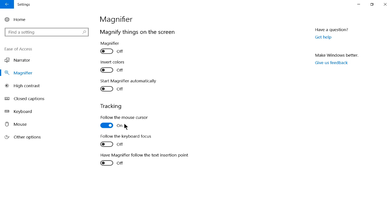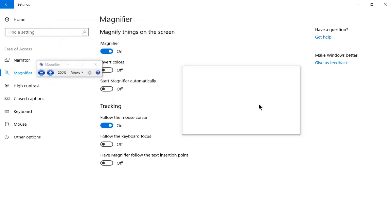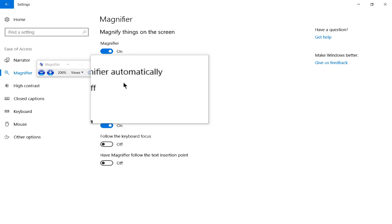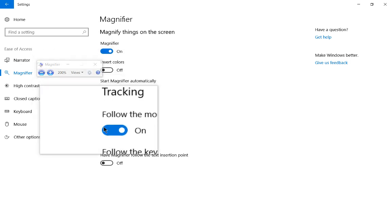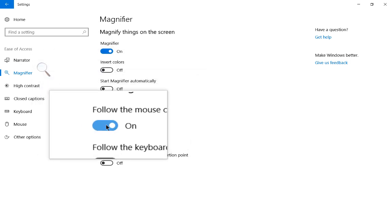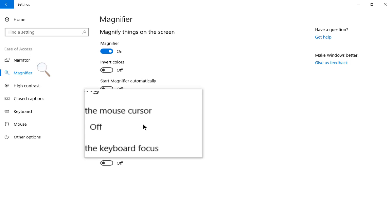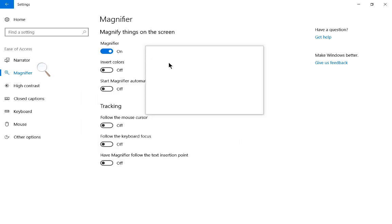We also have the option to follow the mouse cursor. Now, by default, this is on. So as you saw earlier, the mouse cursor moves as well as the magnifier. So we can turn that off, and now it's not going to do that.